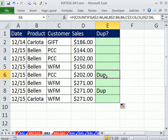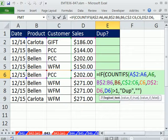We have a formula that will identify and label duplicates when we have full records to look at. All right, see you next video.